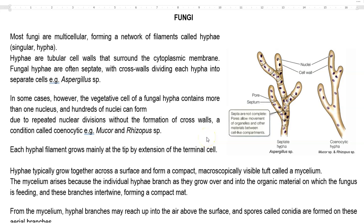This screencast lecture is about the fungi present in the soil, what is very important with agricultural production, how they play a role in organic matter degradation, what diseases they can cause — all these things we are going to discuss under this topic. Most fungi are multicellular.